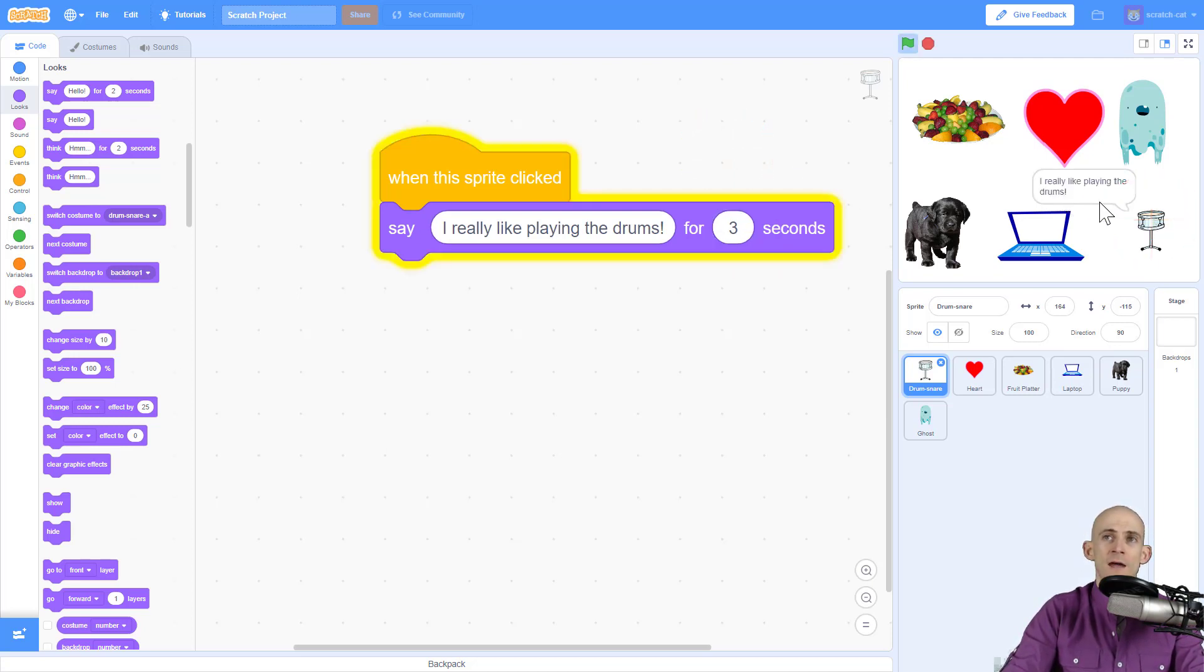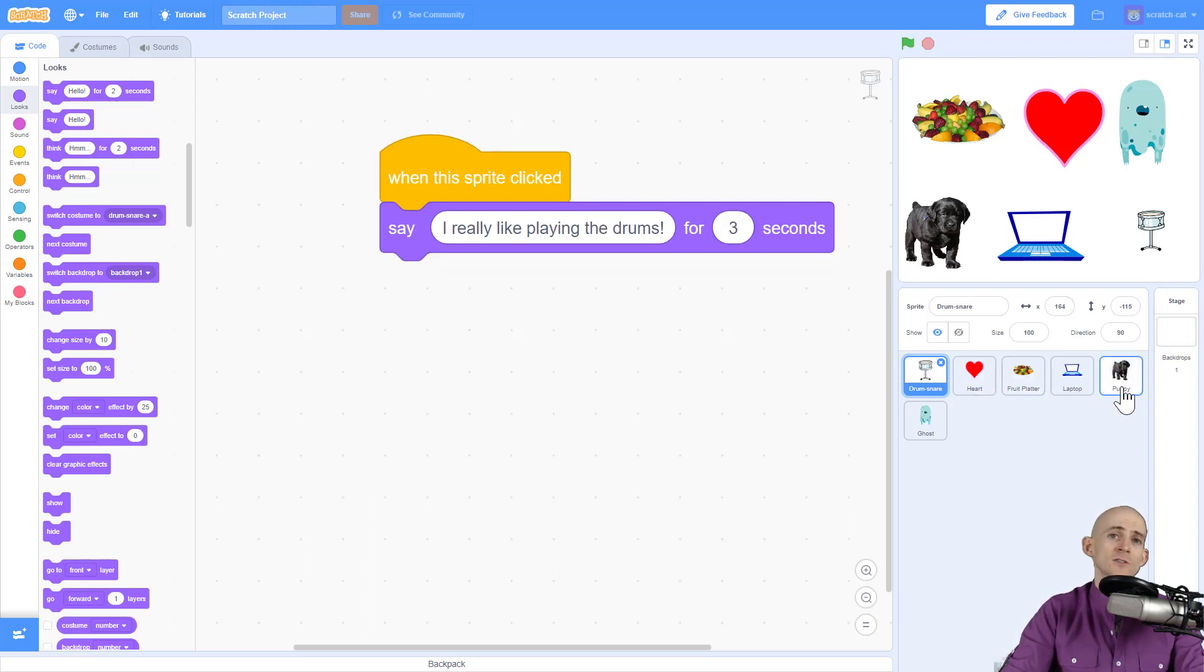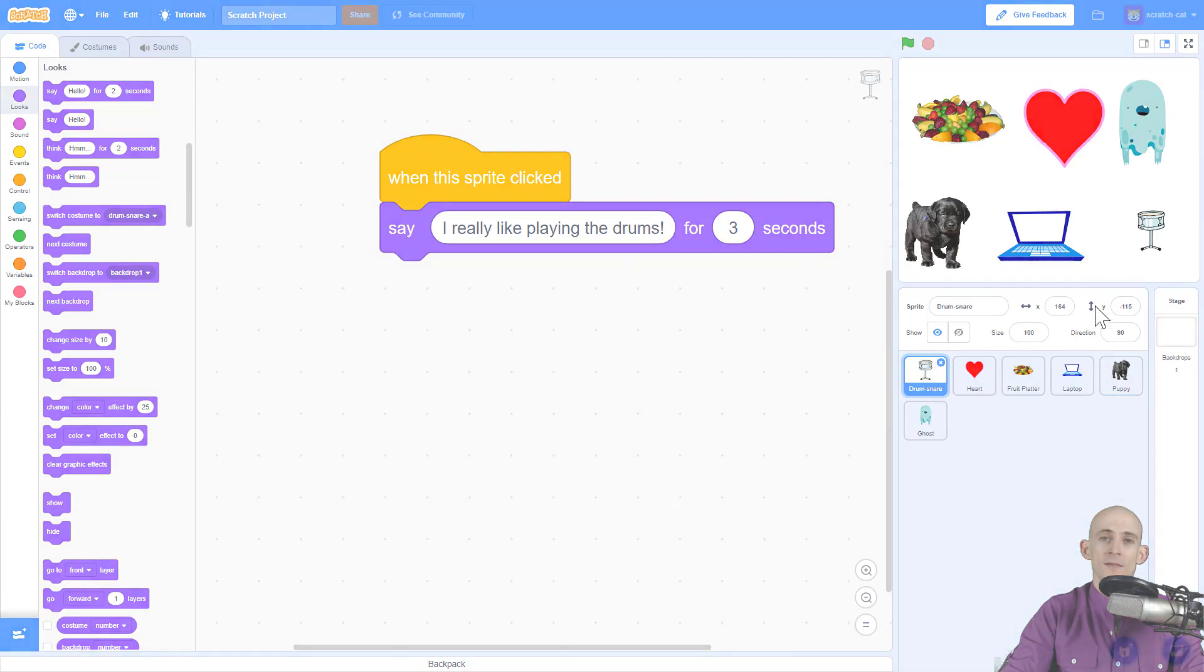So you're going to add in code like this for each one of the sprites that you add, and you're going to make it so that it tells about the things that you like.